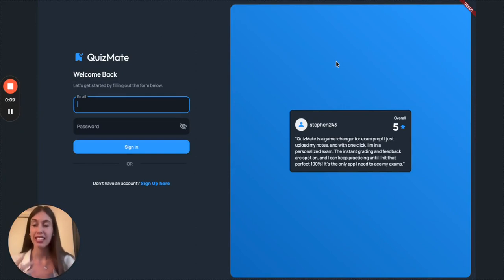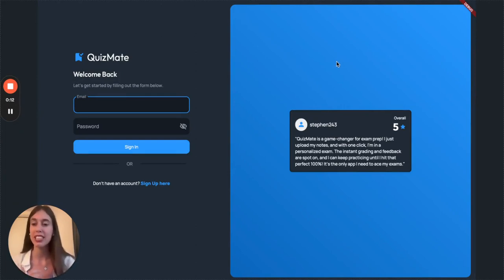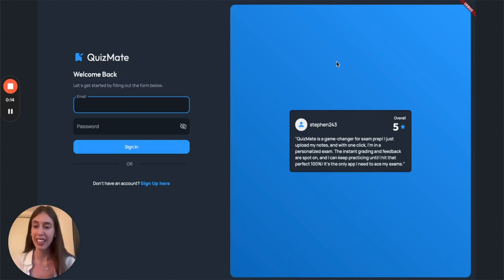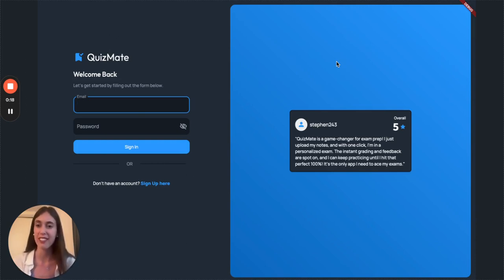QuizMate is a game changer for exam prep. You can just upload your notes and with one click you are in a personalized exam with instant feedback and grading.